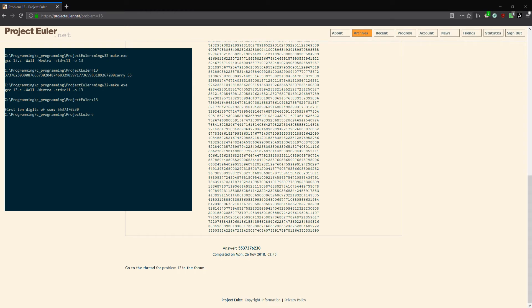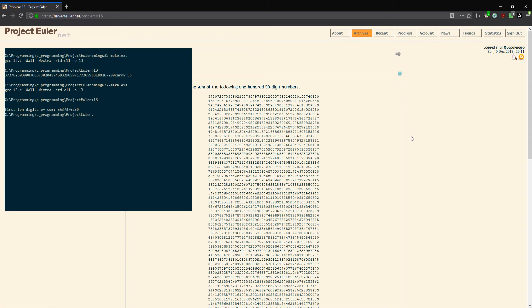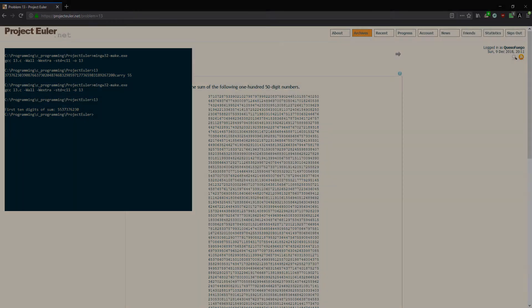We are correct. That is the answer there. Hopefully you guys understood and enjoyed. The next one we're gonna go over will be number 14, the longest Collatz sequence. Should be fun—maybe interesting, we'll see. But anyway, thank you for watching. I'll see you on the next one.